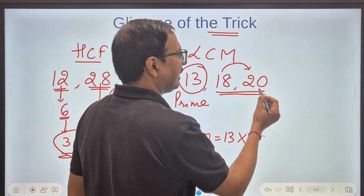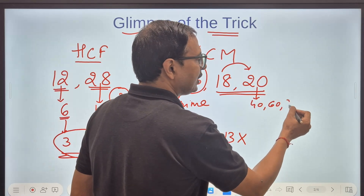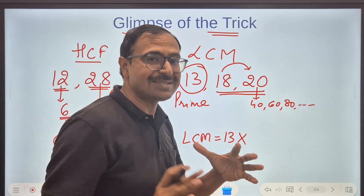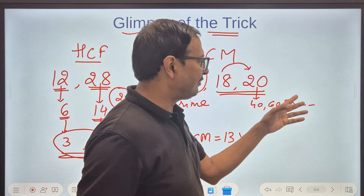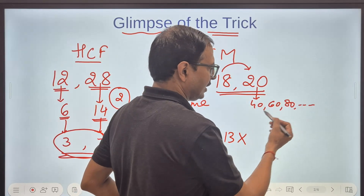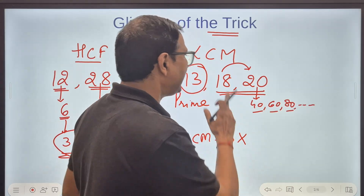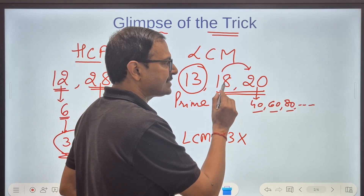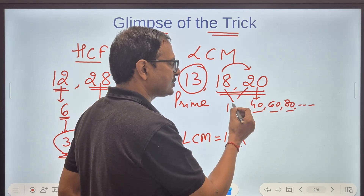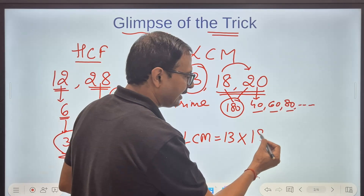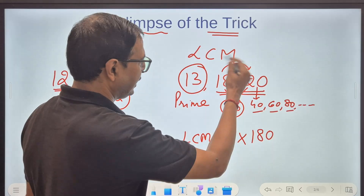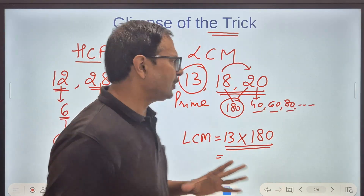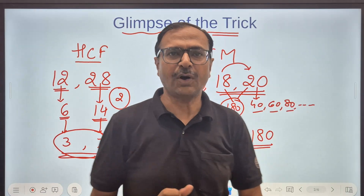So for the larger number I find multiples: 40, 60, 80... I keep thinking about multiples of 20 and find the first one divisible by 18. Going through multiples of 20 — none up to 100 are divisible by 18, since 18 × 5 = 90 which doesn't appear in the table of 20. So 18 × 10 = 180, meaning the LCM of 18 and 20 is 180. Then multiply by 13 to get the LCM of all three numbers: 13 × 180 = 2340, done mentally. These are smart methods you can apply in HCF and LCM questions.